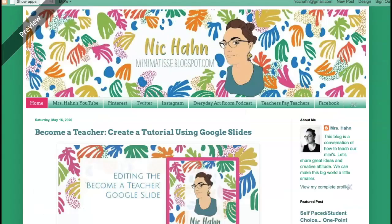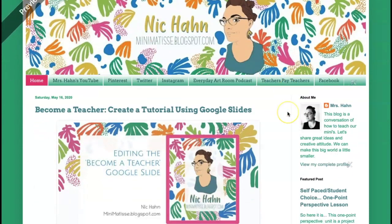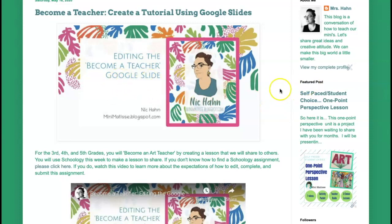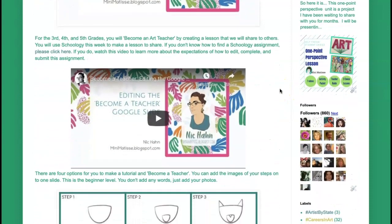For third, fourth, and fifth grade, you are going to be going to Schoology this week and grab the assignment from there. That assignment is going to be a Google Slide, and I have created a video of how to edit this Google Slide. If you don't know how to find your assignment in Schoology, I have a link to another video right here.